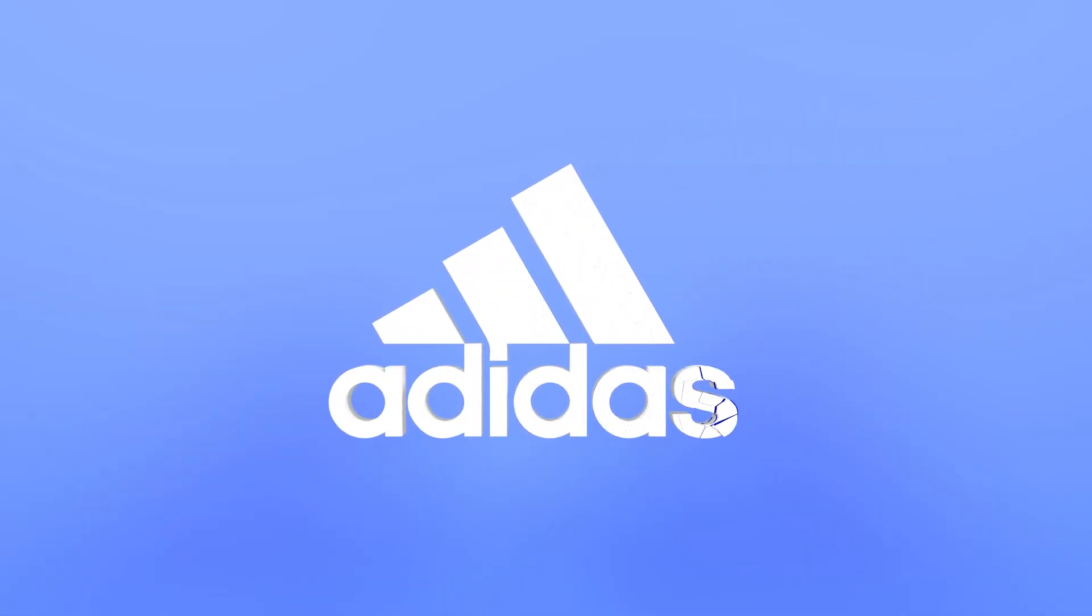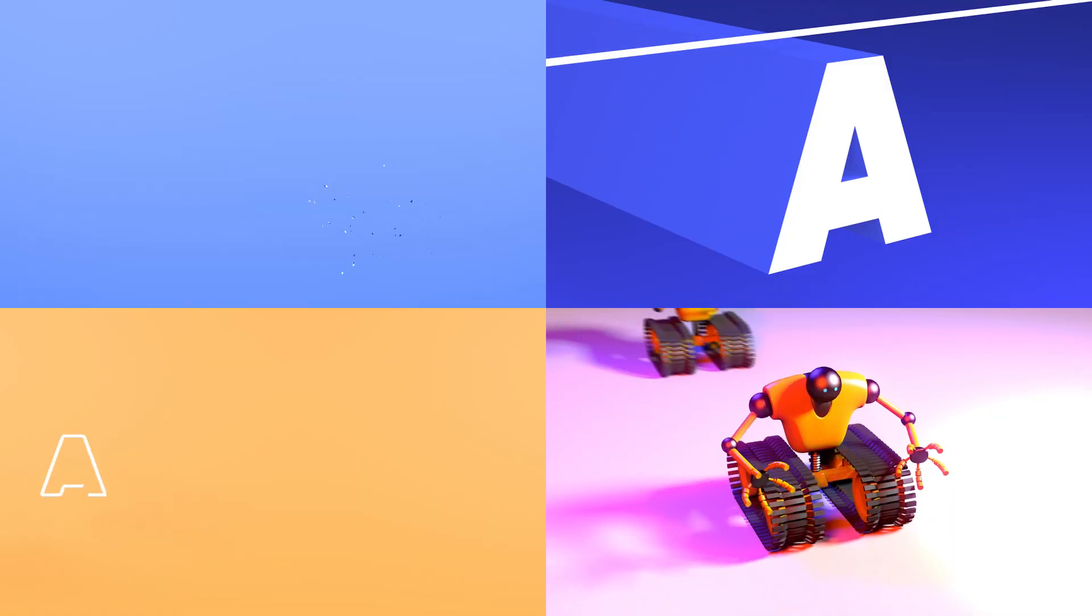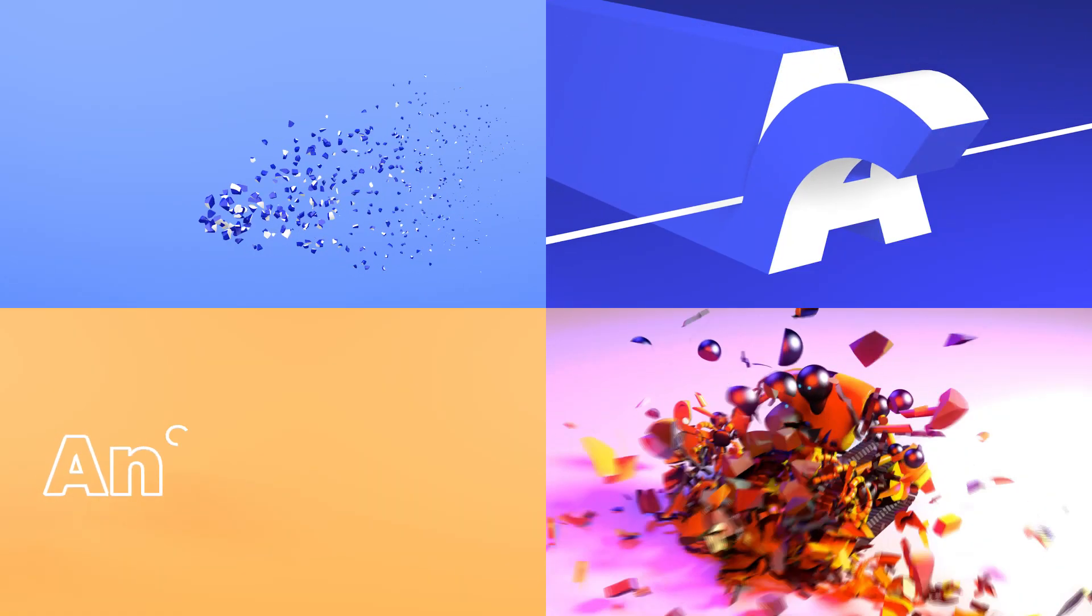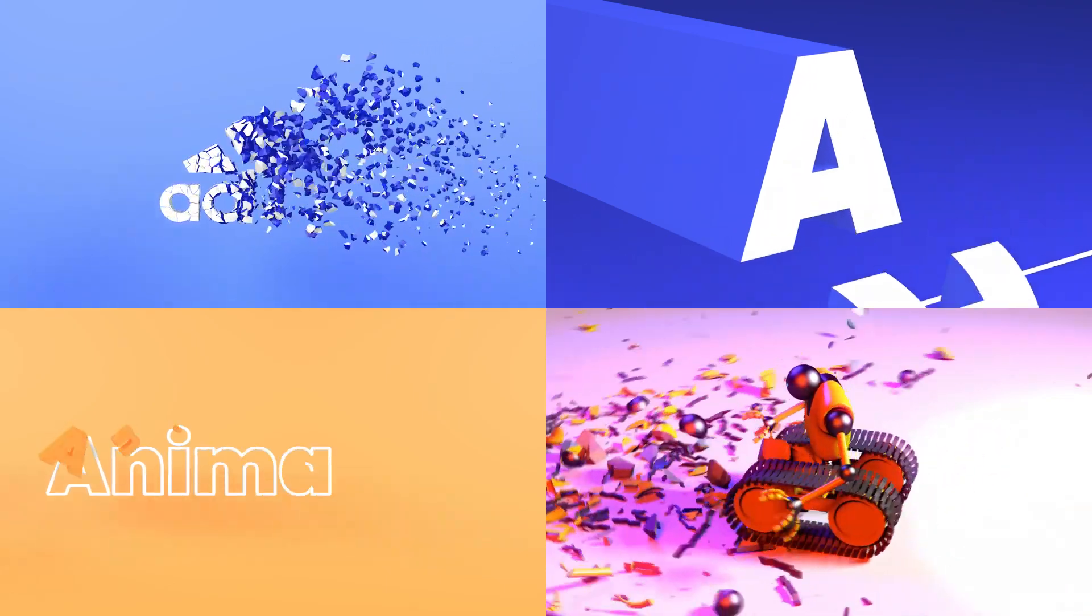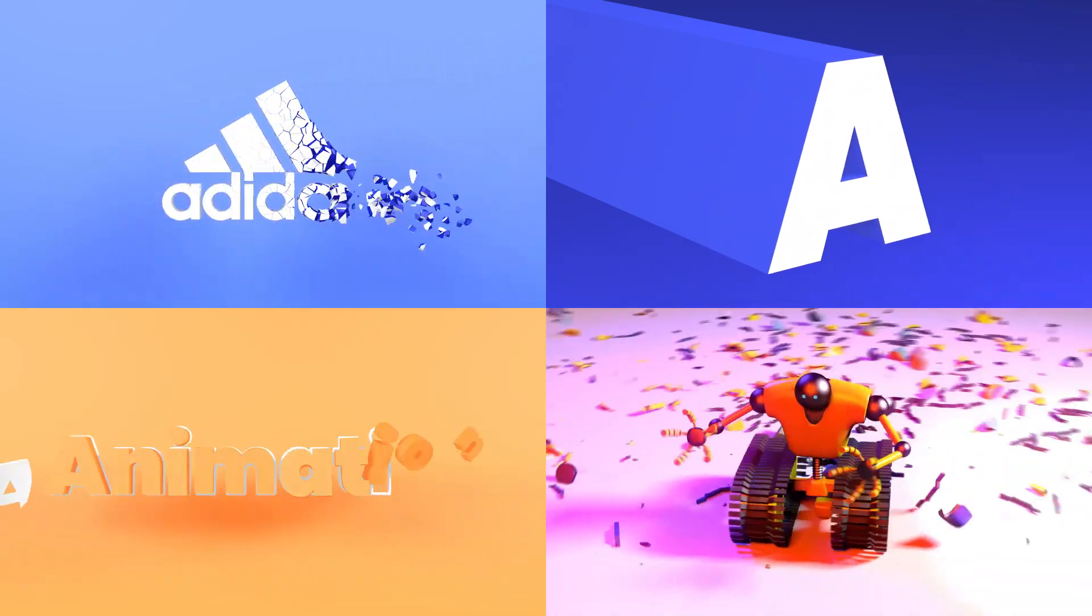So if you want to level up your motion graphics game one level up, then this course is only for you. So do check it out now.